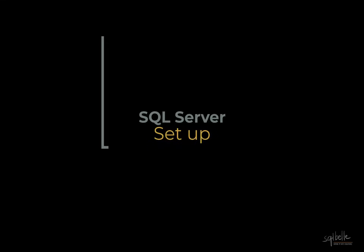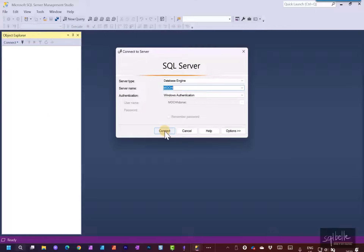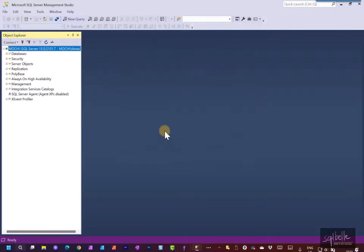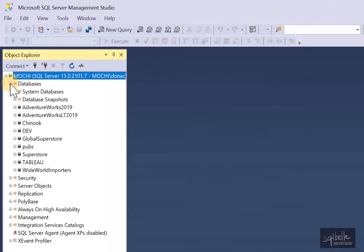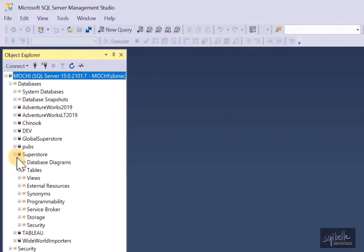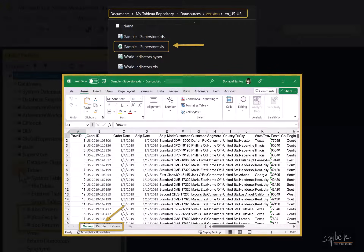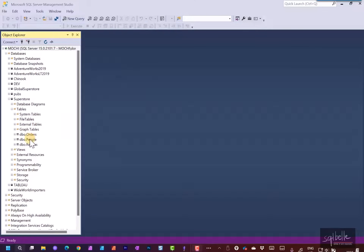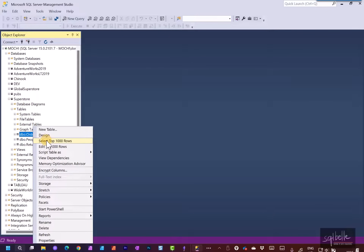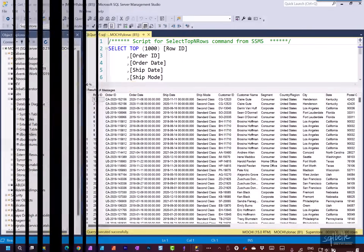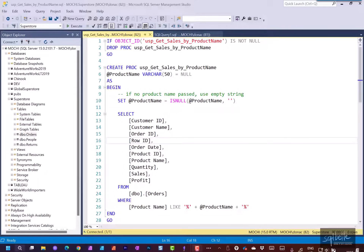Let's first look at the setup. For this demo, we will use SQL Server. I've created a database here called Superstore, which contains our Superstore dataset from Tableau. If we expand Databases, we can find Superstore, and expanding it we can see three tables: orders, people, and returns. These correspond to the tabs we can find in the Superstore Excel file. Let's briefly look at the content of the orders table — right-click, select Top 1000 Rows, and we can see the records. I also created a simple stored procedure to demonstrate how to connect to stored procedures in Tableau. This stored procedure simply returns order details based on a product name or part of a product name.